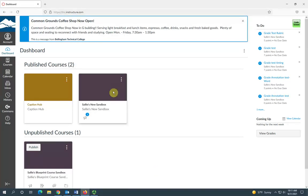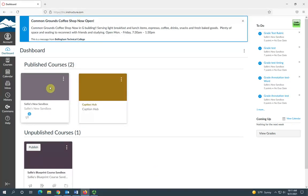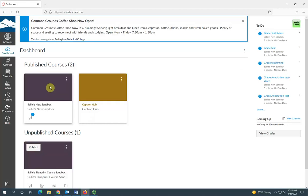If you want to rearrange how your course cards are on your dashboard, you can easily just drag them around.